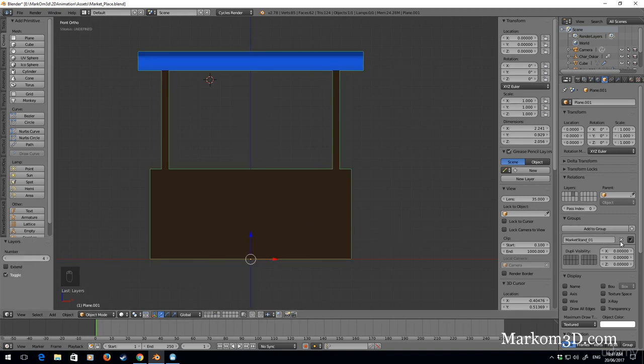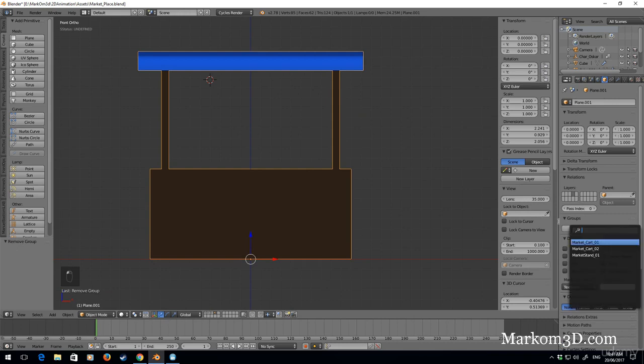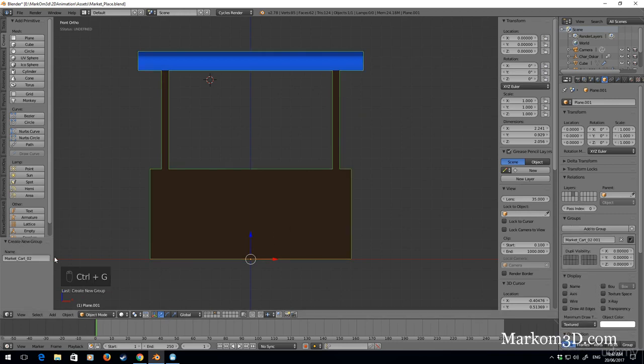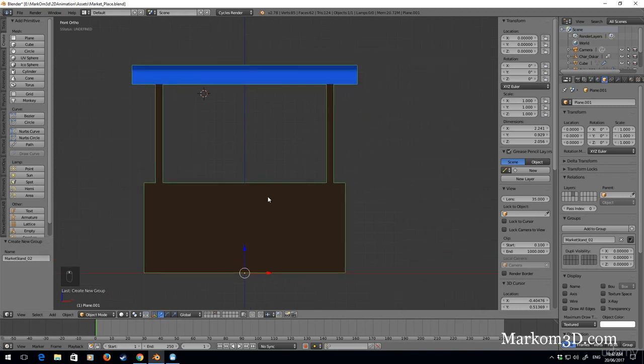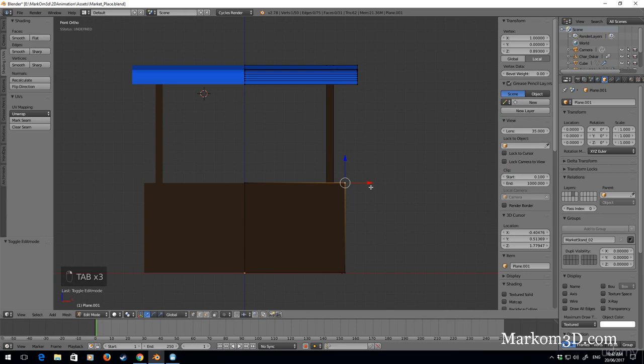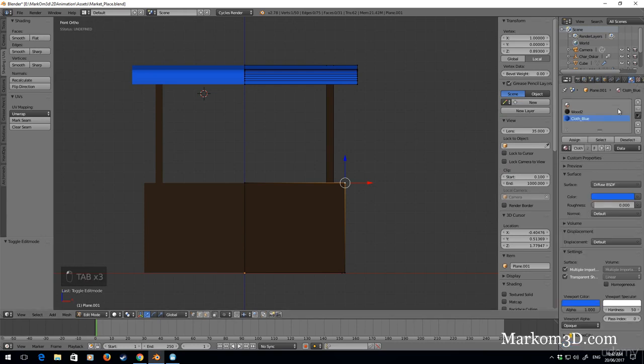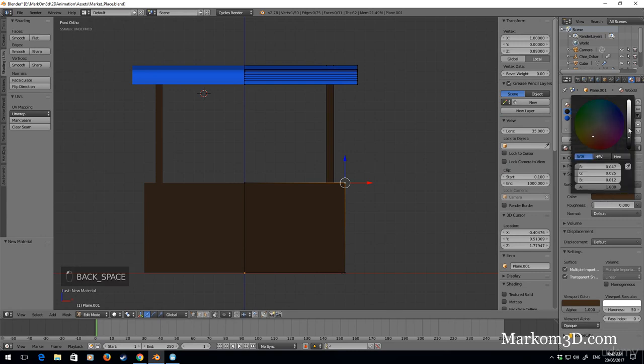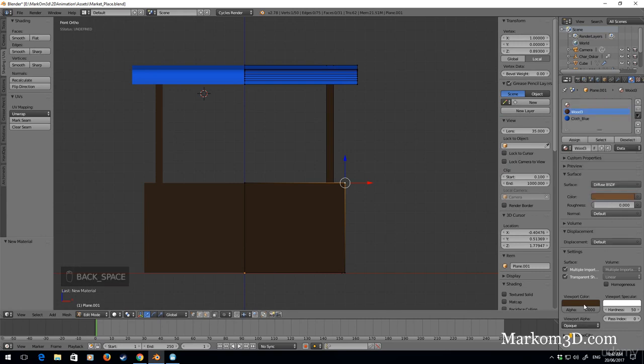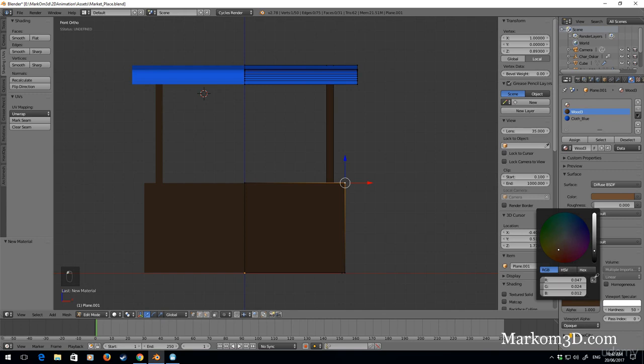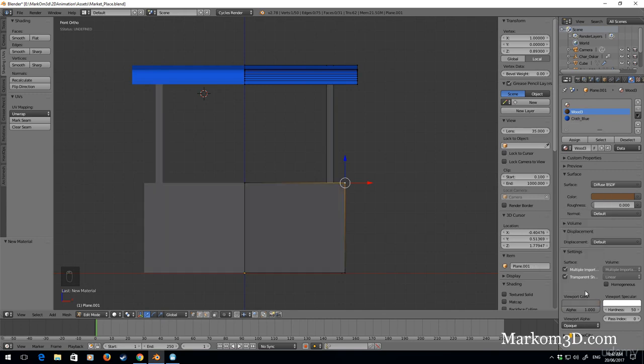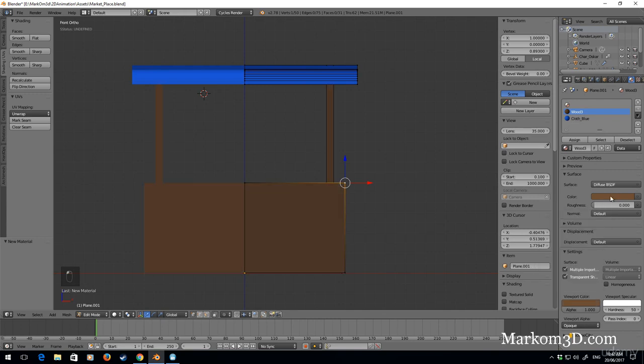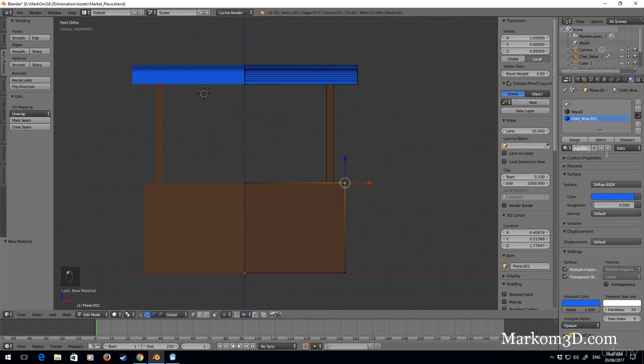I'm going to remove it and create a new group and call it market stand 2. I might make a wood 3 and make it fairly lighter. The blue cloth I will plus on that one and let's go green.